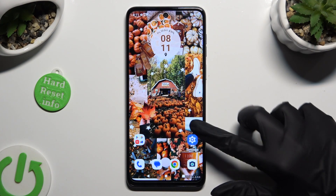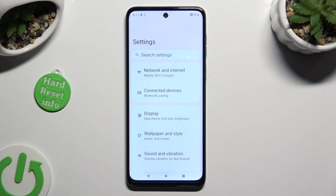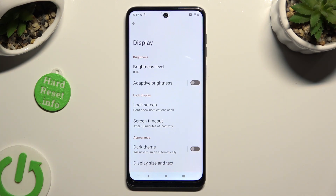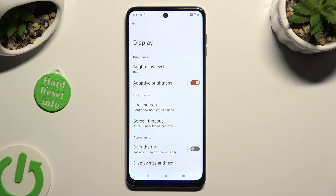Begin by going into device settings and tapping on display section right away. Following that, click on the grey switcher next to adaptive brightness to activate it. So when I do that, as you can see, auto brightness is on, but you can always turn it off by tapping on the same switcher again.